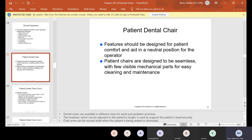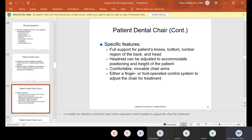The patient dental chair should be designed for patient comfort and aid in a neutral position for the operator. Patient chairs are designed to be seamless with few visible mechanical parts for easy cleaning and maintenance. Specific features include full support for the patient's knees, bottom, and lumbar region of the back and head. The headrest can be adjusted to accommodate positioning and height of the patient. Comfortable, movable chair arms with either finger or foot controls adjust the chair for treatment.